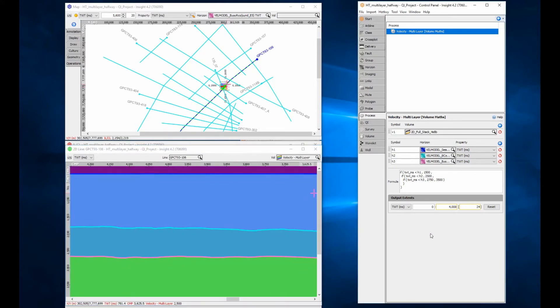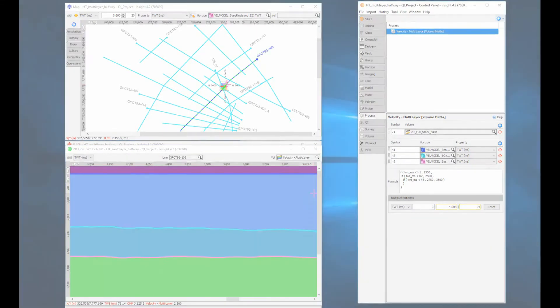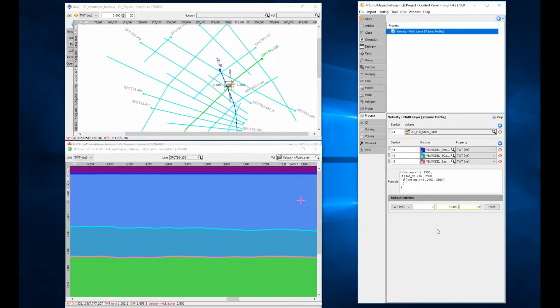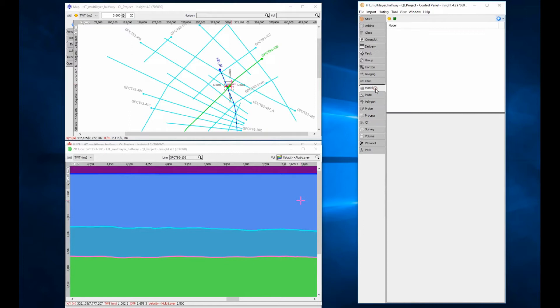Now let's build exactly the same model using a different method. The second method uses the velocity from check shots process.